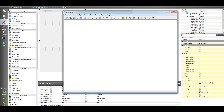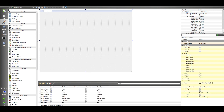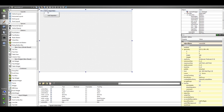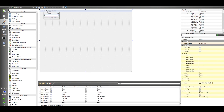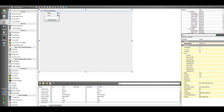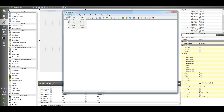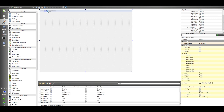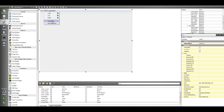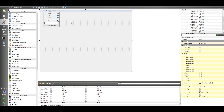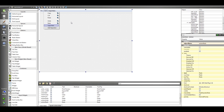Another thing we have is Edit. In Edit we have Copy, Cut, and Paste. After that we add a separator, then we have Undo and Redo.